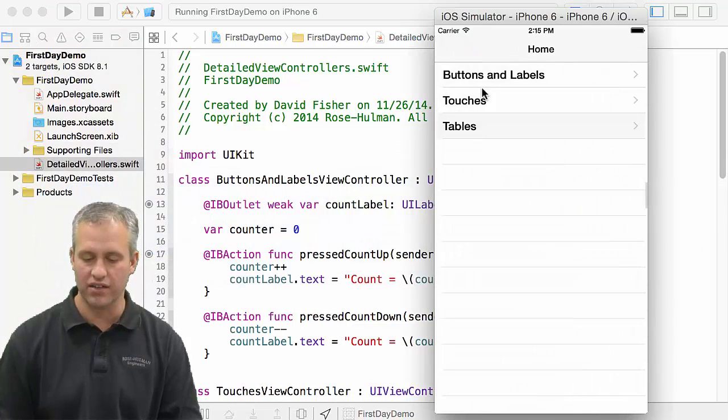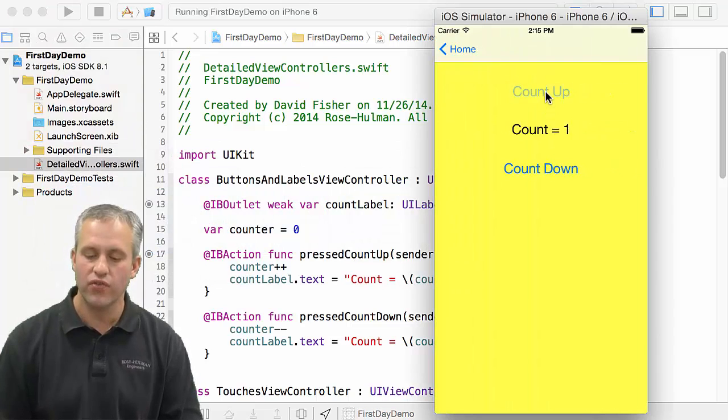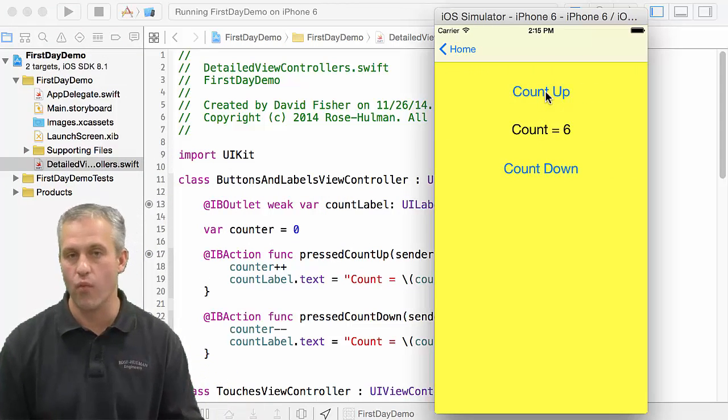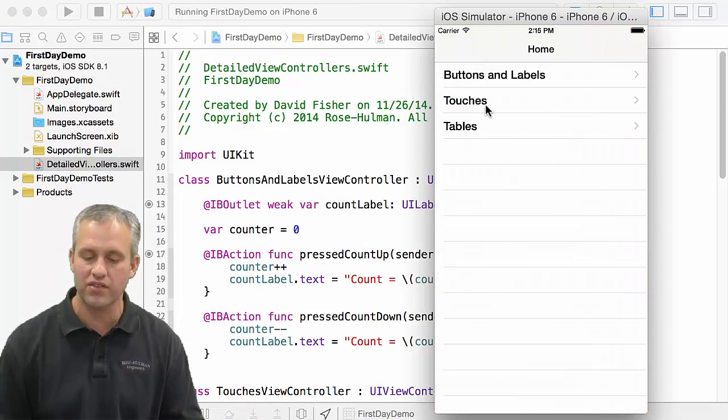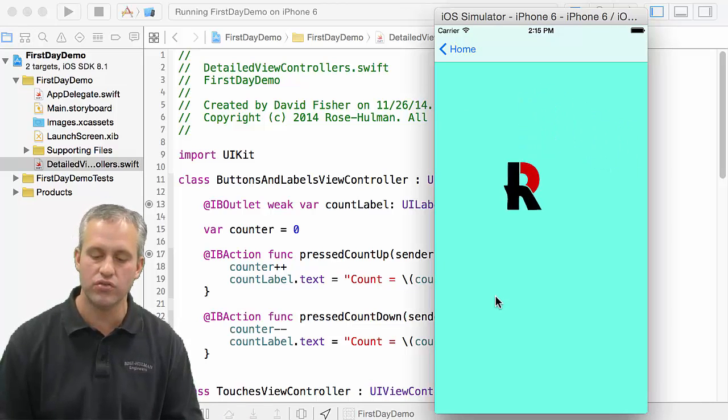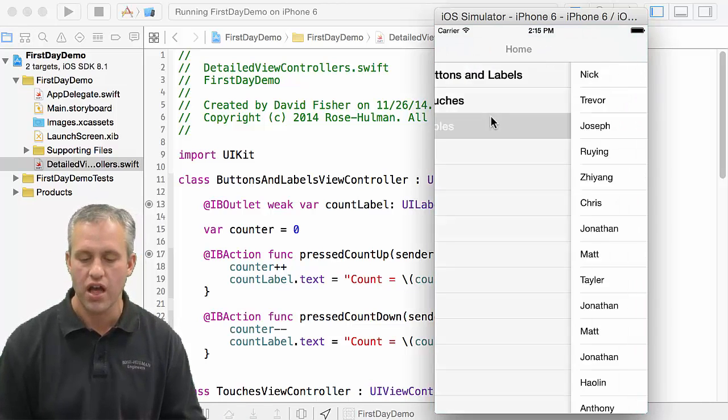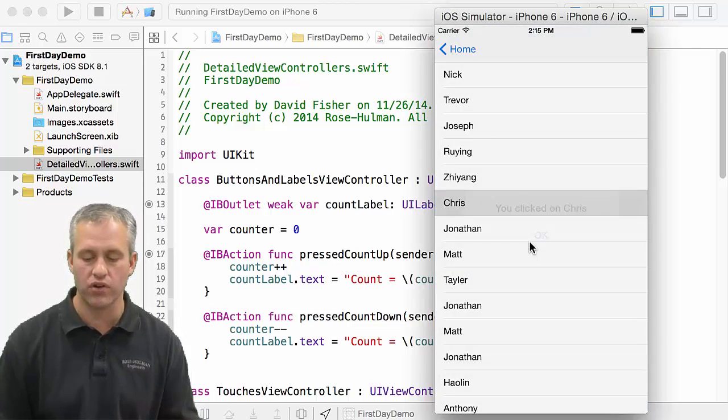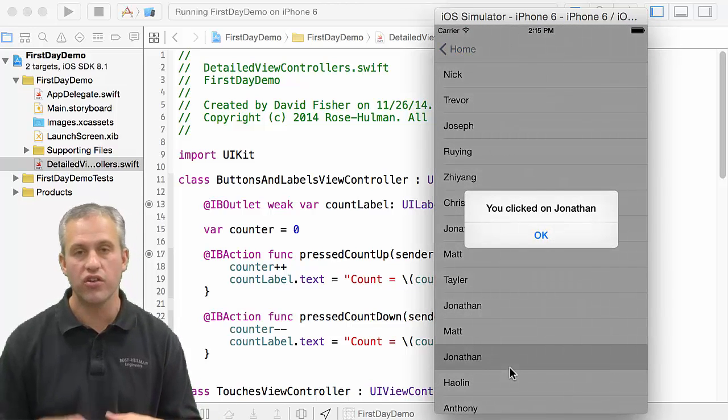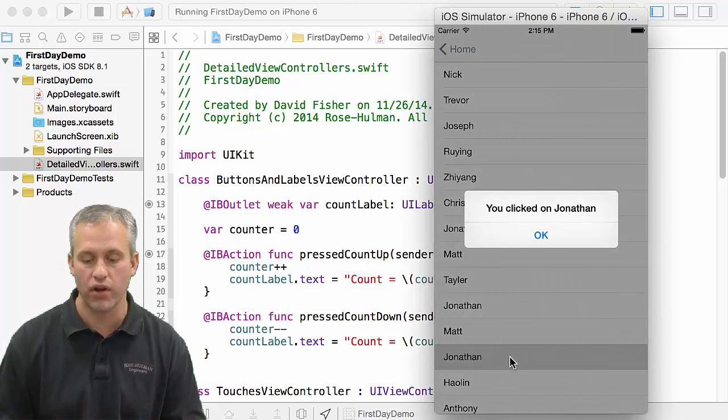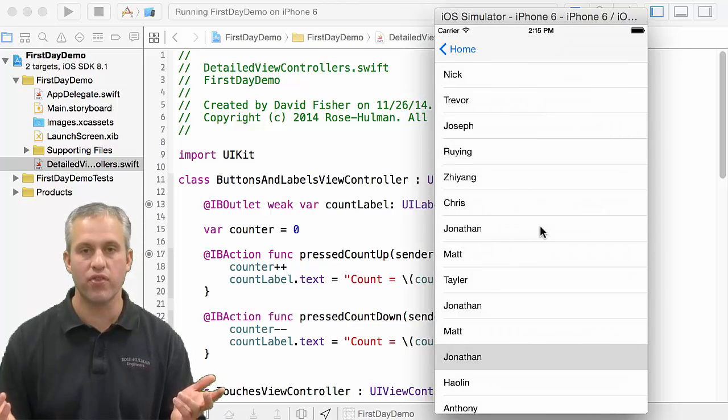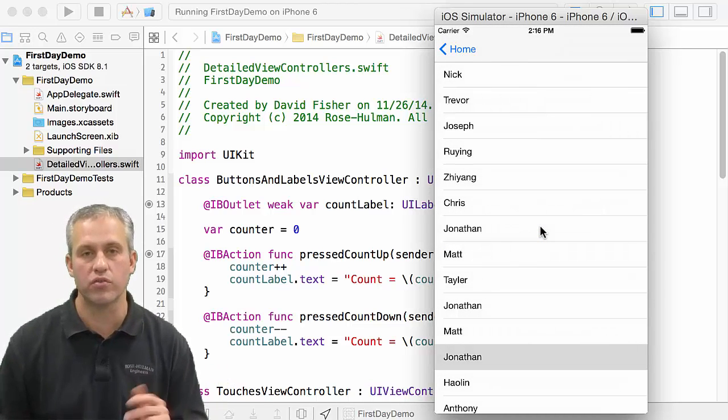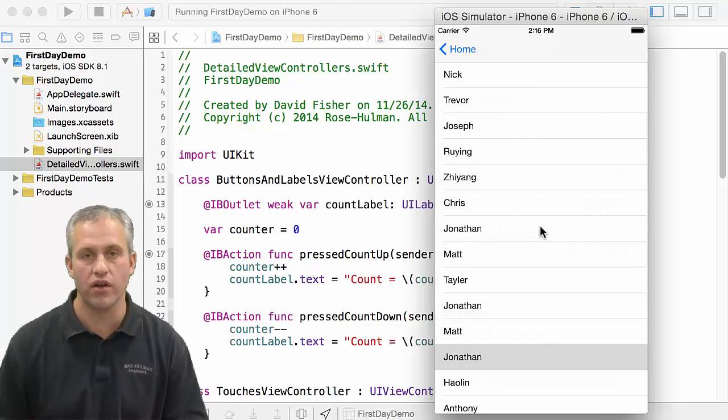If you compare this to like web development or something like that, if you wanted to make something like this with web development, it would take you so much time and effort and energy. But with all the tools and frameworks that are built in with iOS, you can actually get these things together pretty quickly. Alright, so that's it for the demo. We'll talk some more about me and other things I've done with iOS.